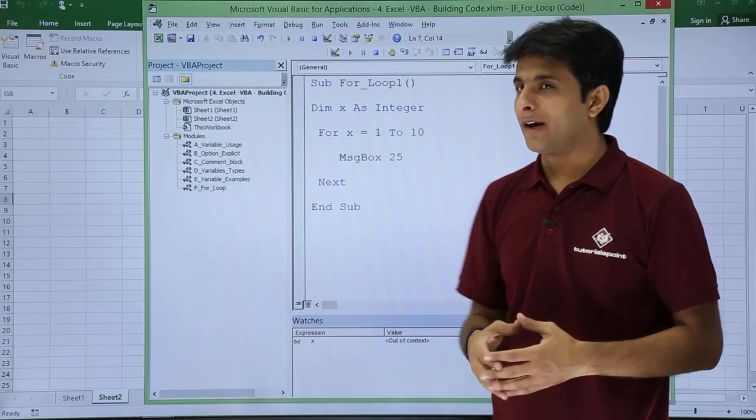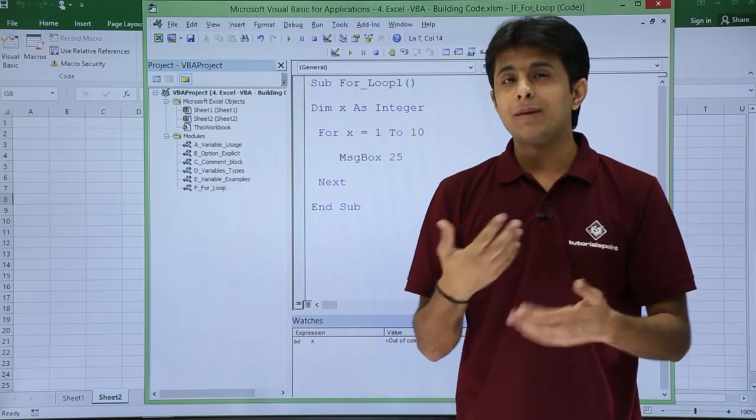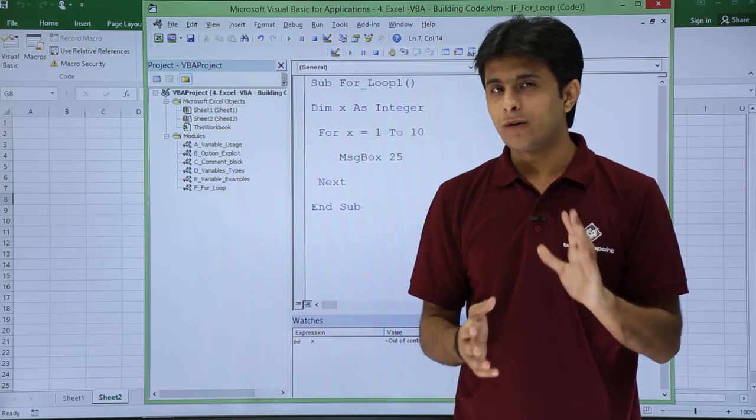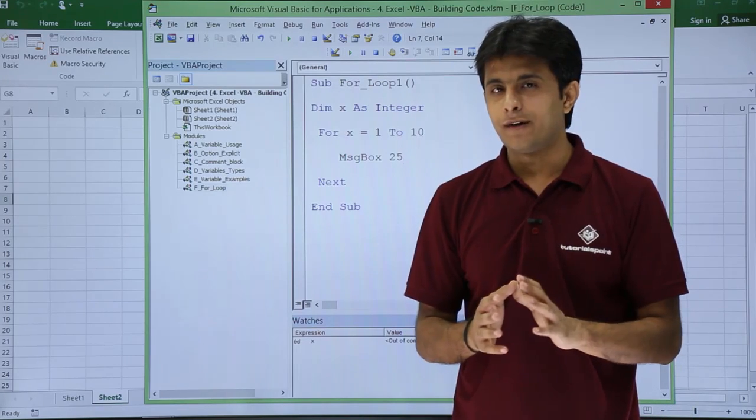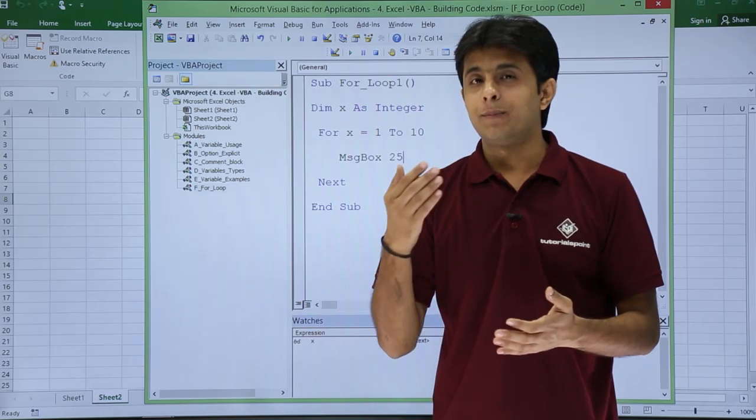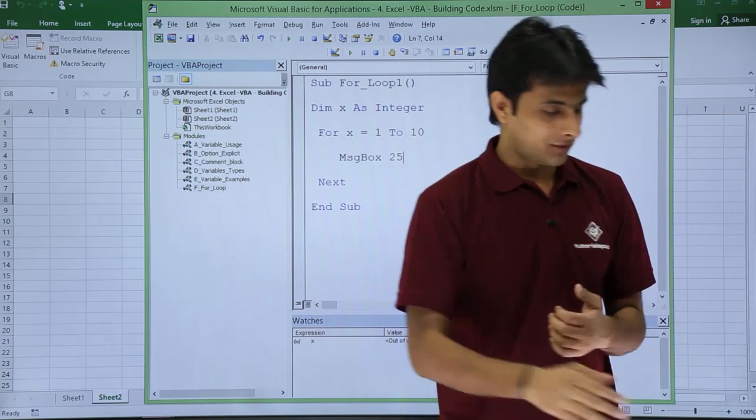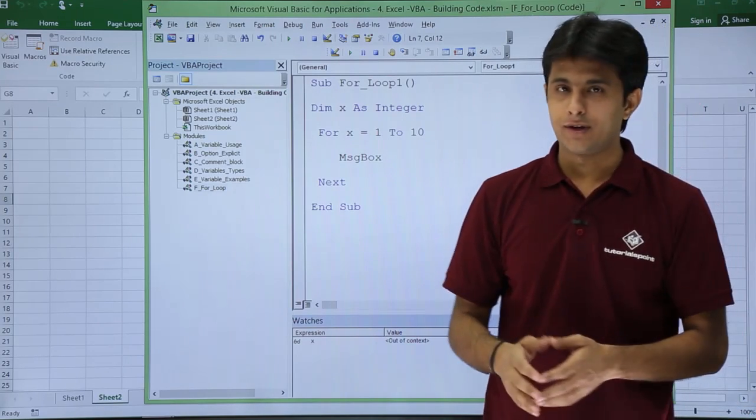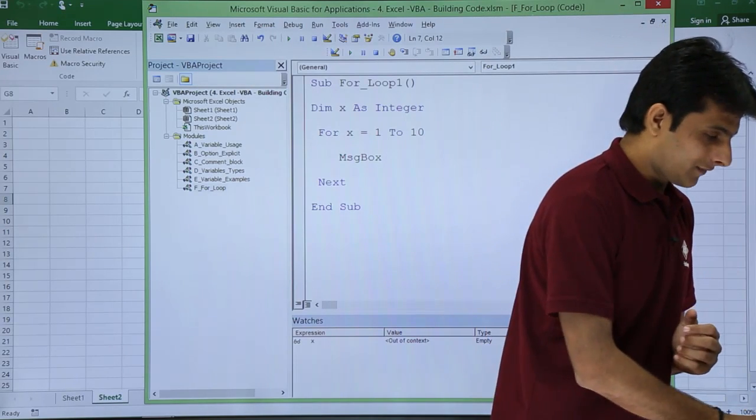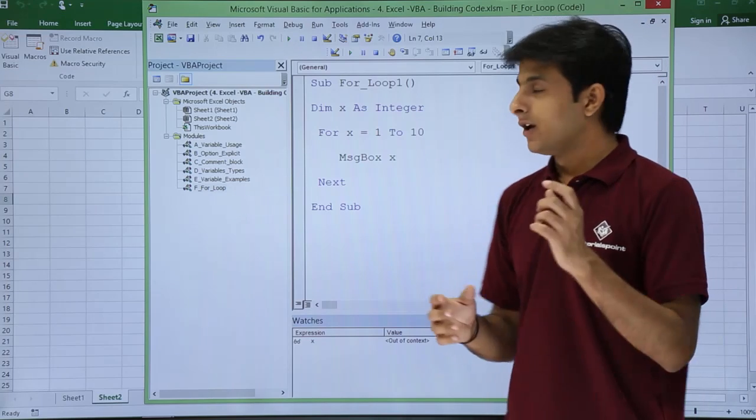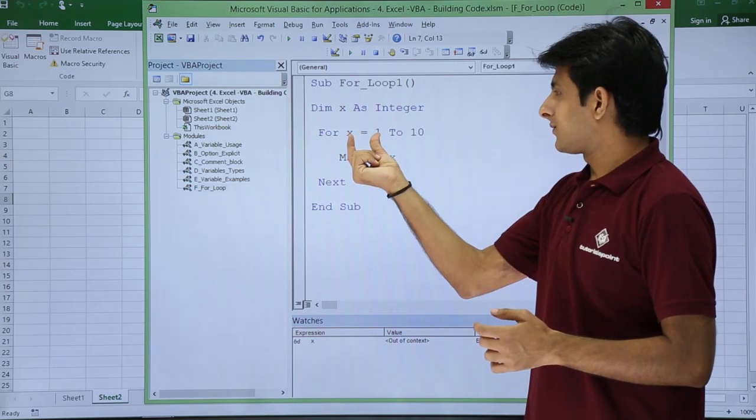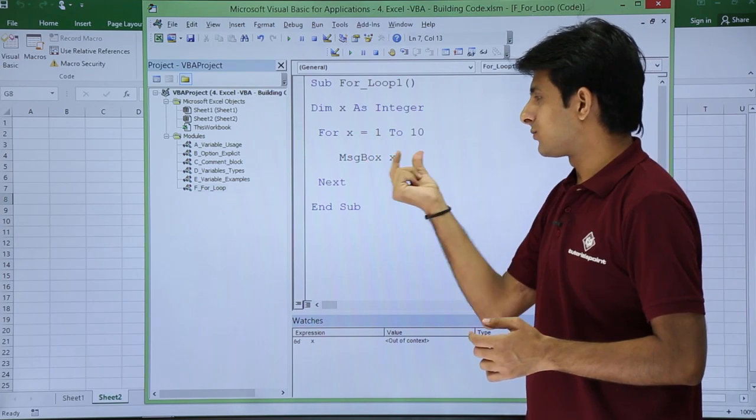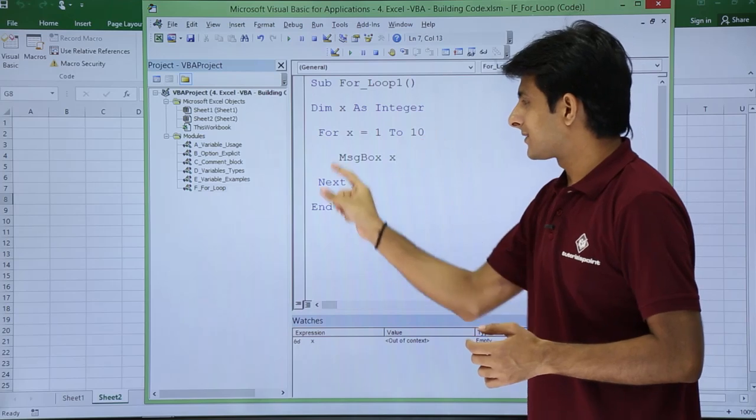Instead of this 25, every time it is displaying 25 value. I do not want value as 25. I want value of x at that particular iteration. So I can just remove this 25 and put the value as x. Now what will happen is first time value of x is 1, so here it will become message box 1.